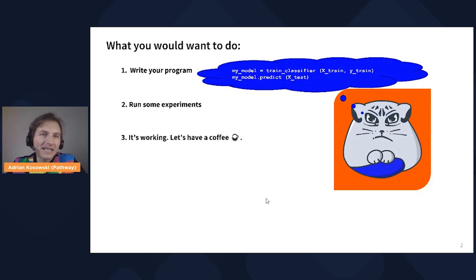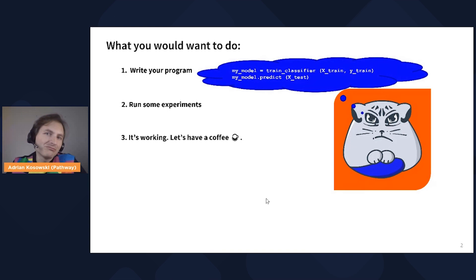If you're concerned about writing a program which performs some machine learning task, the way you will approach it most probably is to write some code, prototype some code, probably using the Python stack with pandas, with some classifier which is used for prediction, run some experiments with it, make sure it's working, and be done with it. Have a coffee.